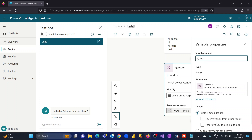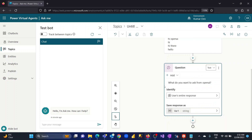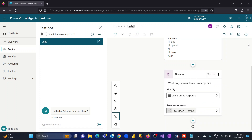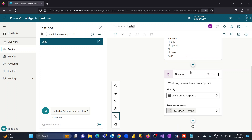I will name the variable 'question.' I am capturing the user's response within a variable called 'question.'